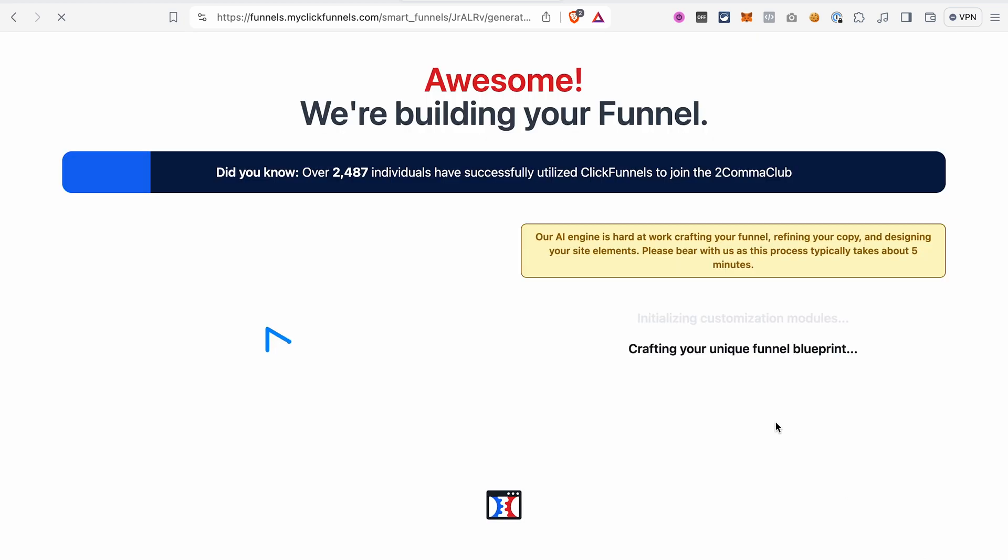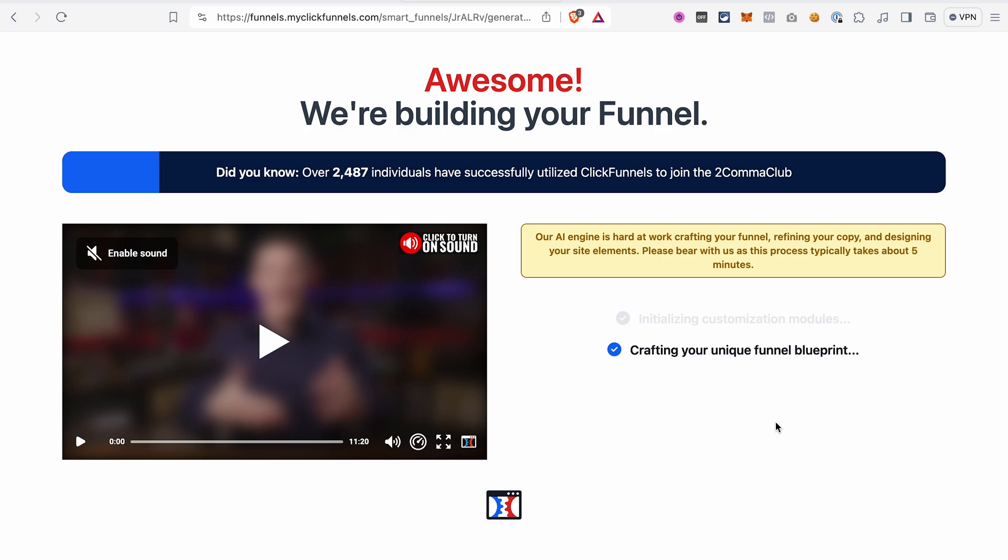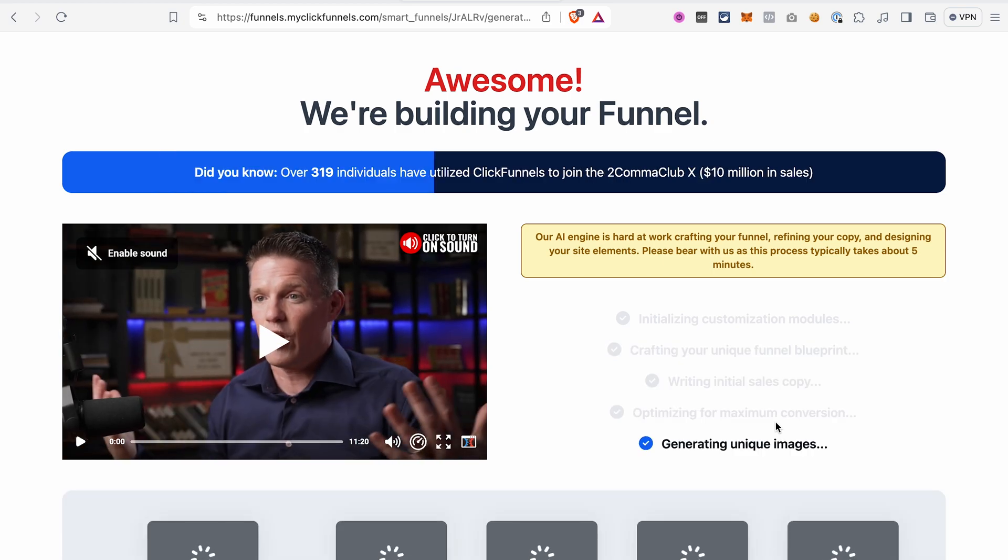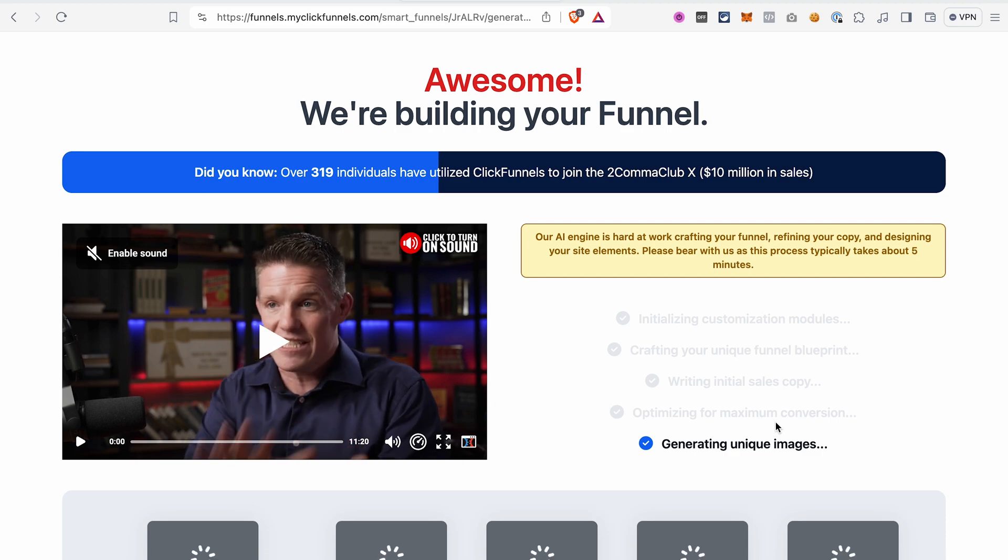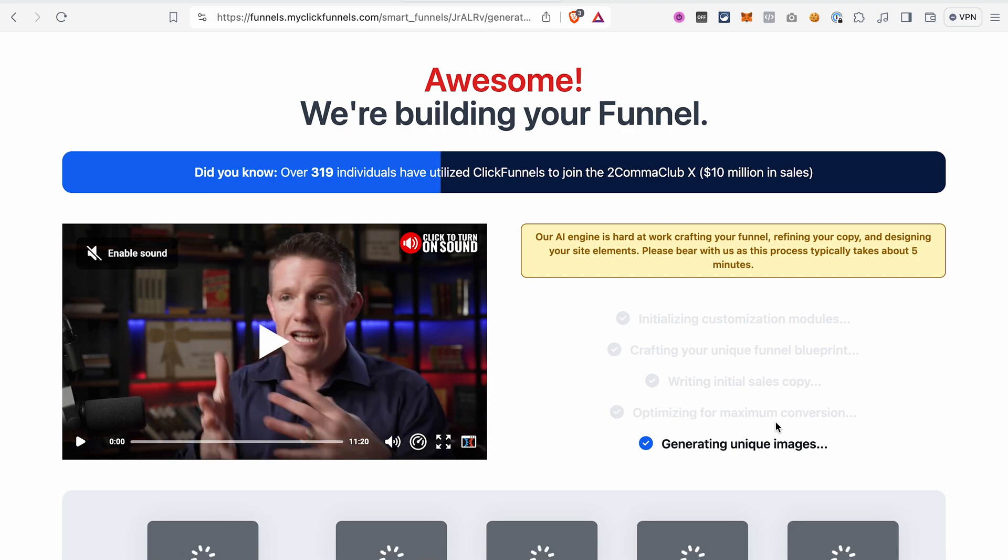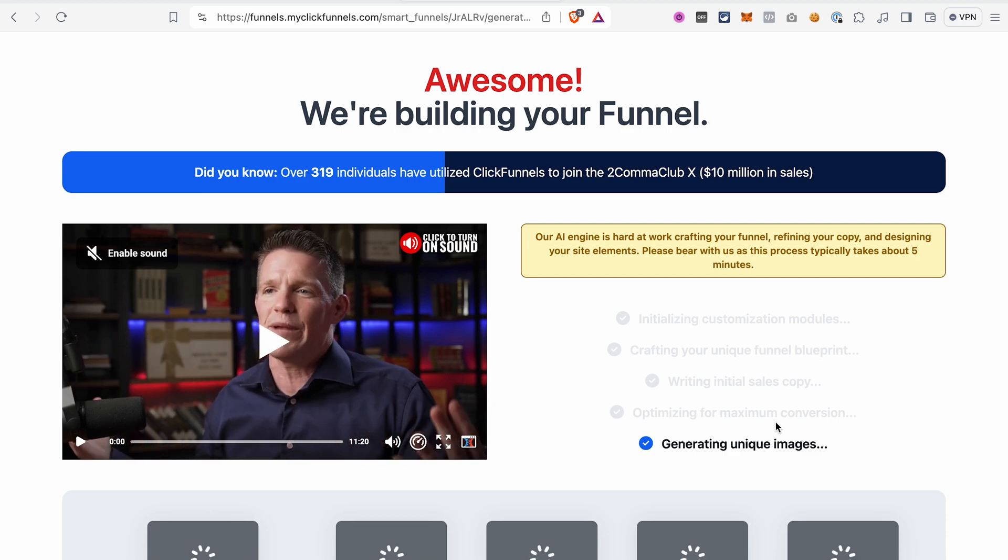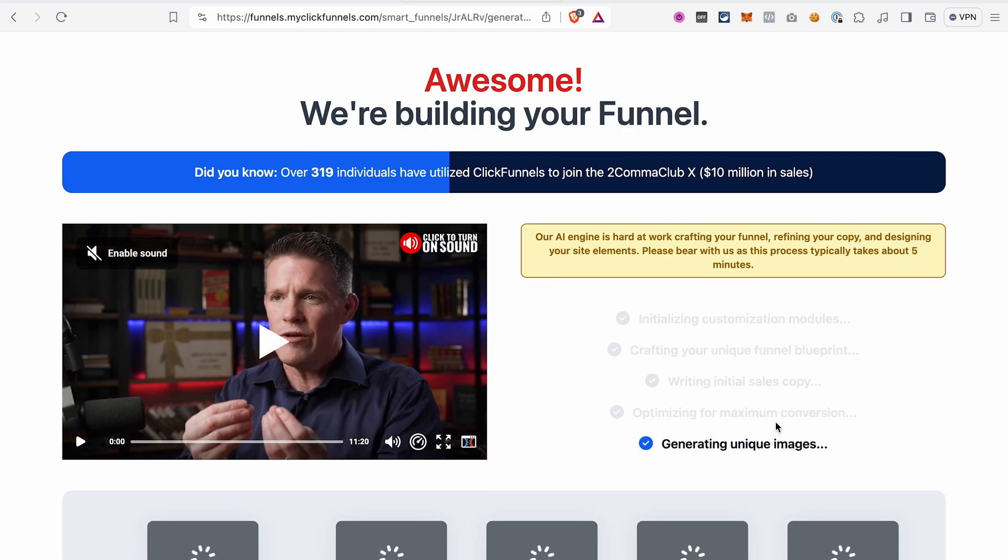And what's happening now, the AI funnel builder is preparing our funnel on the background. It may take a few minutes, so be patient. And once our funnel is ready, we will be able to import it into our ClickFunnels 2.0 account.